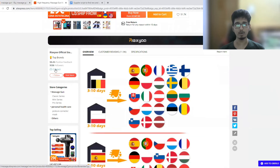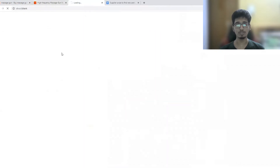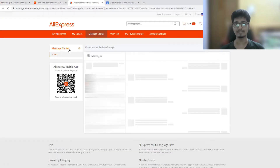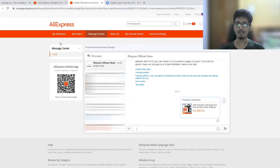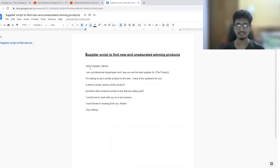After you come to the product page of that supplier, simply click the contact button. Make sure you are signed into AliExpress in order to send them a message — you need an account. After you click the contact button, you're going to send a message. You don't have to worry about what to write because I am providing you a script.